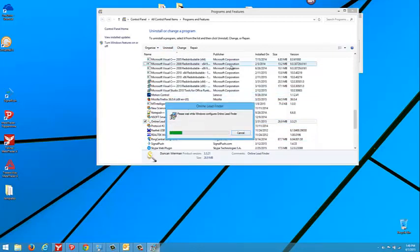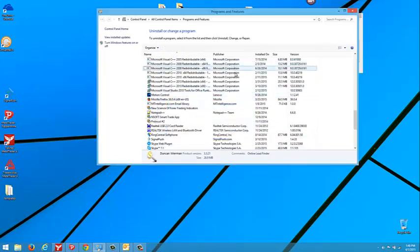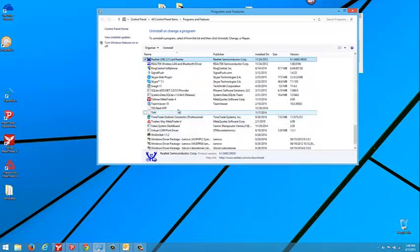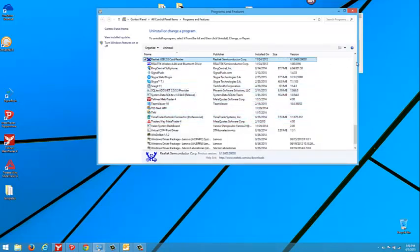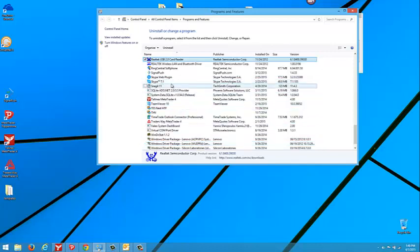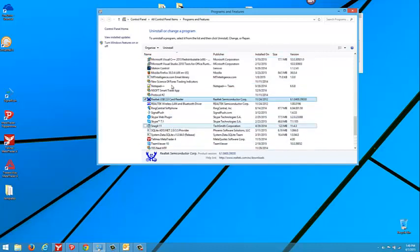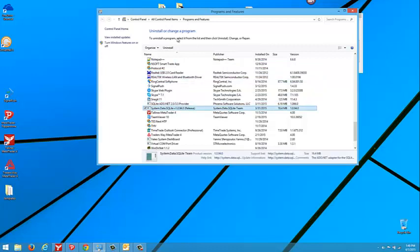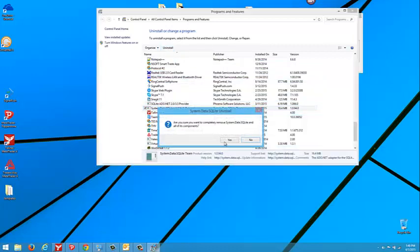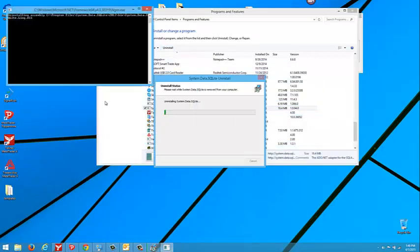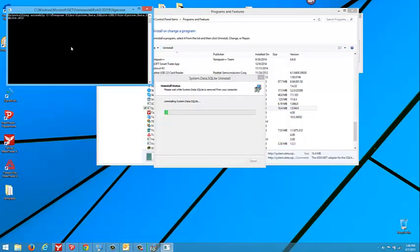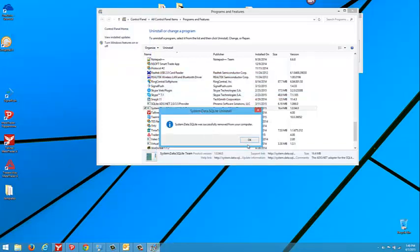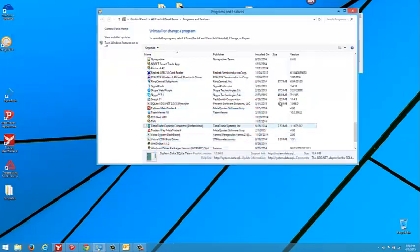And I'm going to scroll down to my SQL database install. We'll say SQL.data.sqlite. We're going to uninstall that. And we'll say yes. See these black boxes come up. Alright. It was removed from our computer.